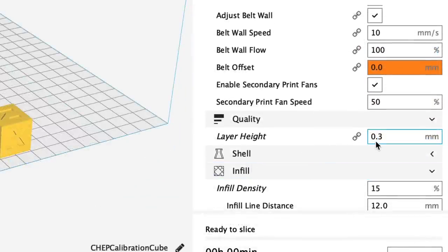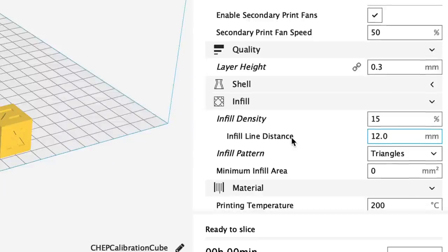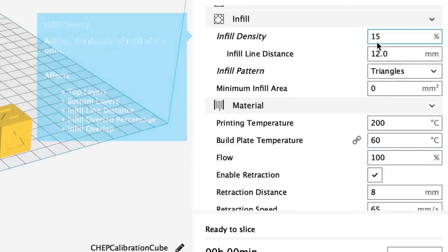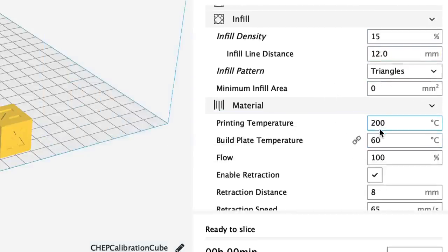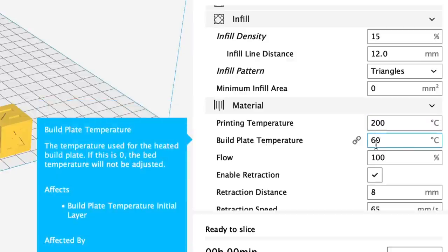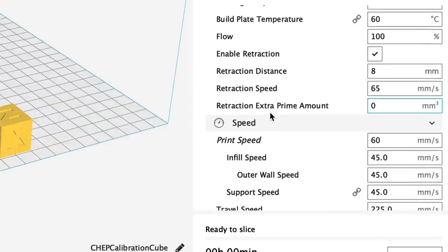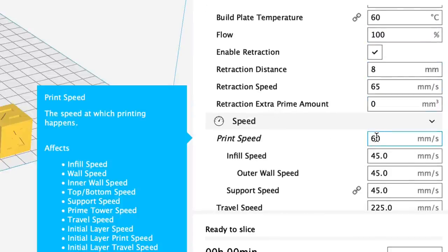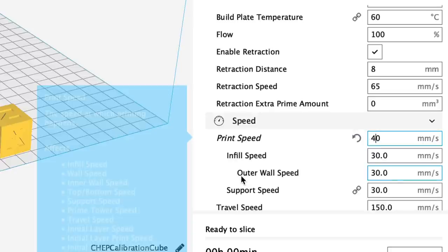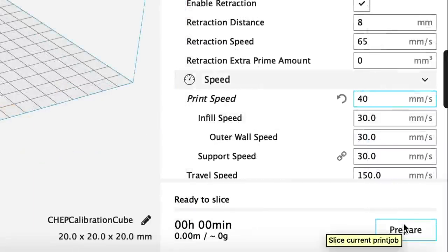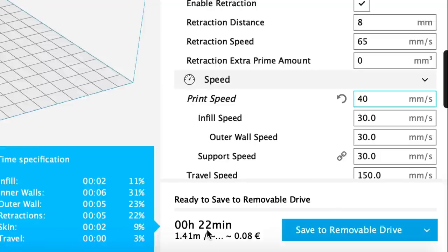And then it gets normal. I'm going to print at 0.3 layer height, 15 percent infill. I'm going to use 200 degrees C and 60 degrees on the heated plate. I was printing at 60 millimeters per second but their default is 40 so let's go back to that. When I click prepare it says 22 minutes.